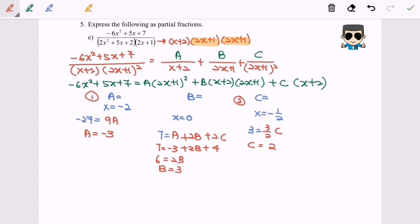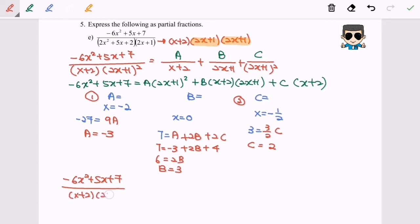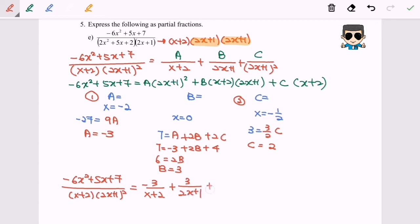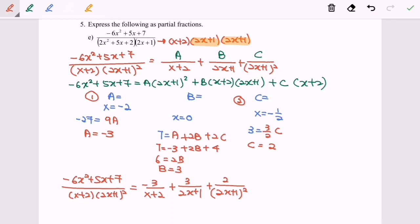Now substitute A, B, and C into the partial fractions. The result is: (−6x² + 5x + 7) / [(x + 2)(2x + 1)²] = −3/(x + 2) + 3/(2x + 1) + 2/(2x + 1)². This is the partial fraction decomposition. Thanks for watching.